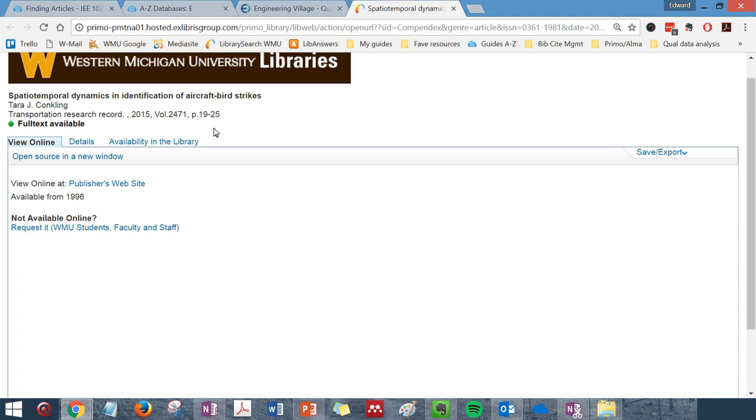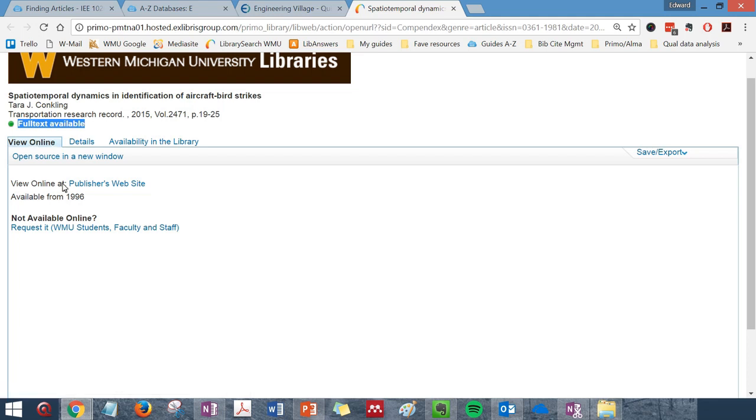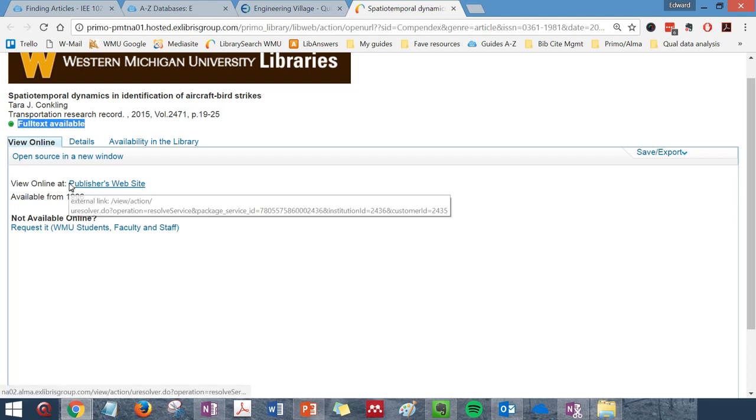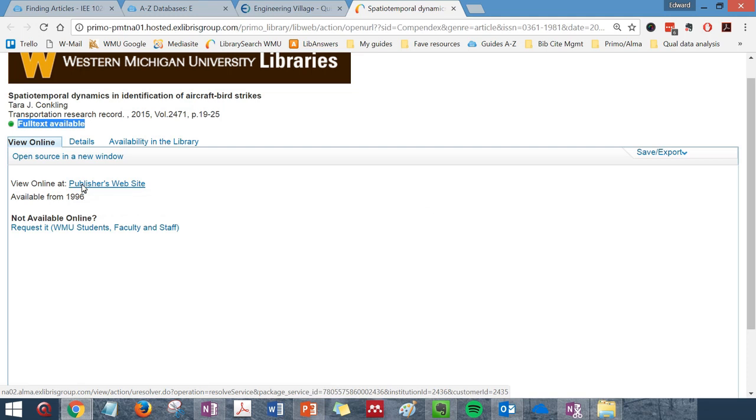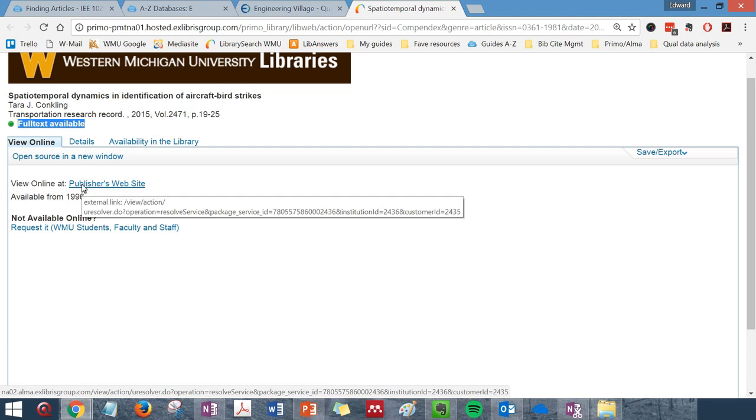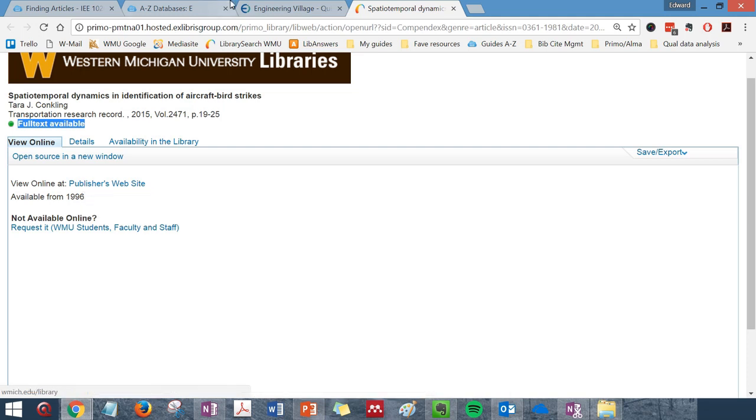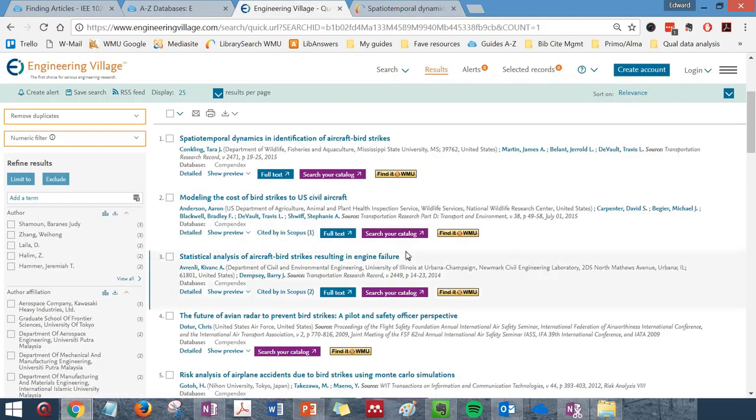If we have full text access to the article online, you will see the words Full Text Available appear on this page. Go down to View Online and click the links that are available to access the article.